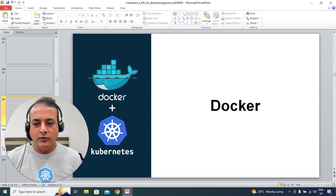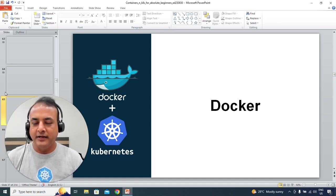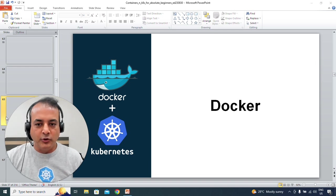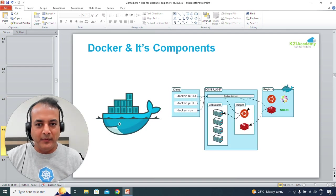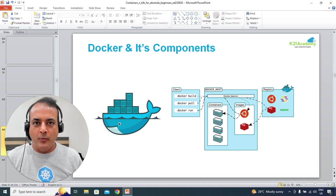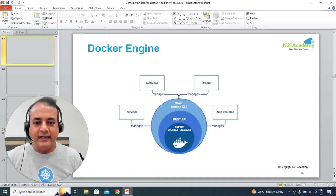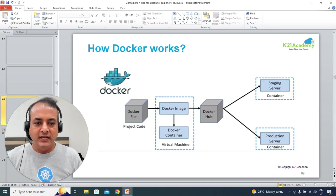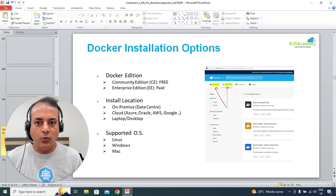The second part we're going to talk about is Docker, which is containers and container runtime. When I say Docker, I mean I'm going to use that interchangeably with containers. We'll look at the container or Docker component and its architecture — what makes a Docker — and the common terminologies being used, which include image, container, Docker Hub, and so on.